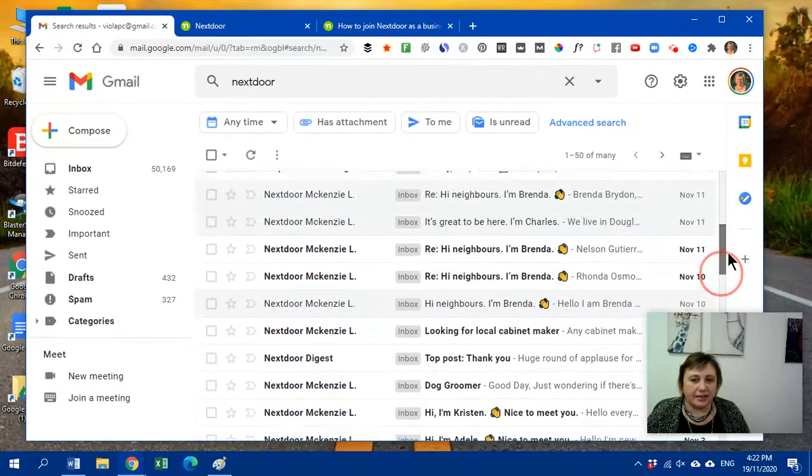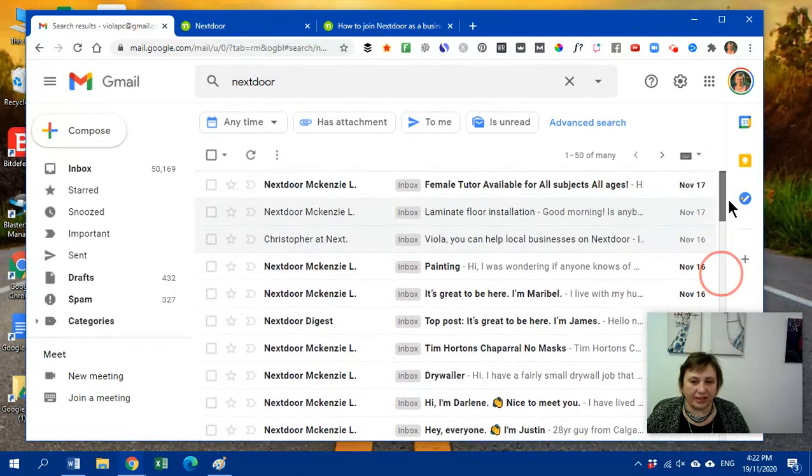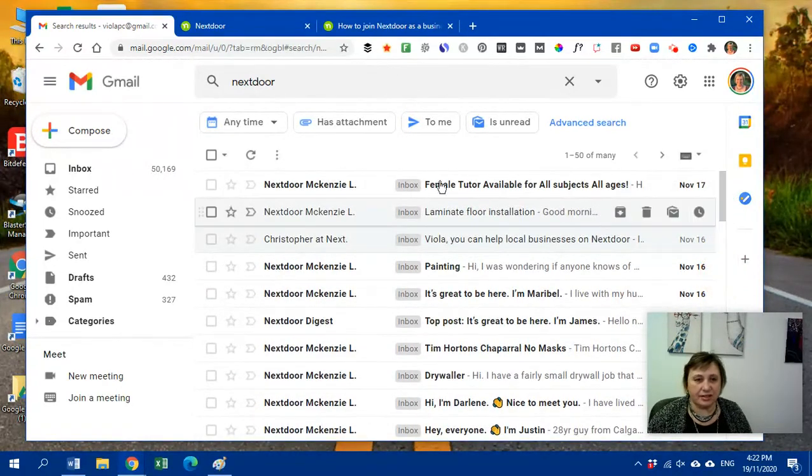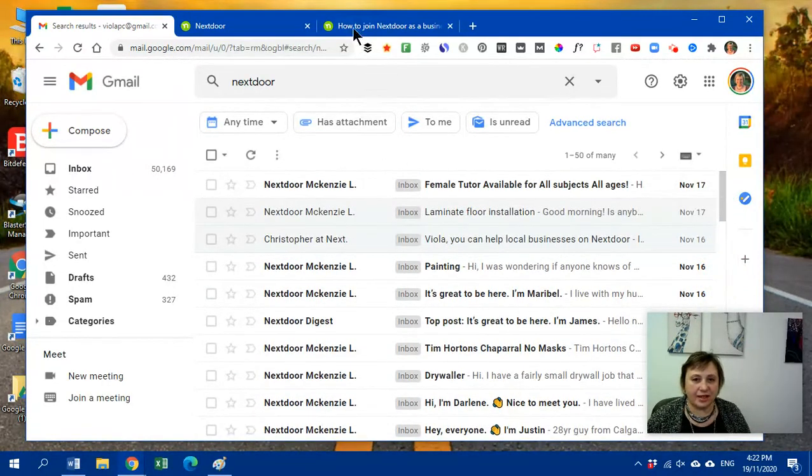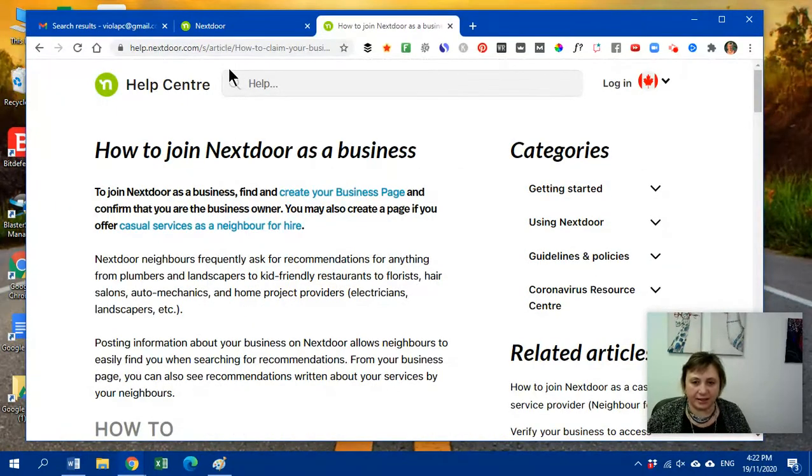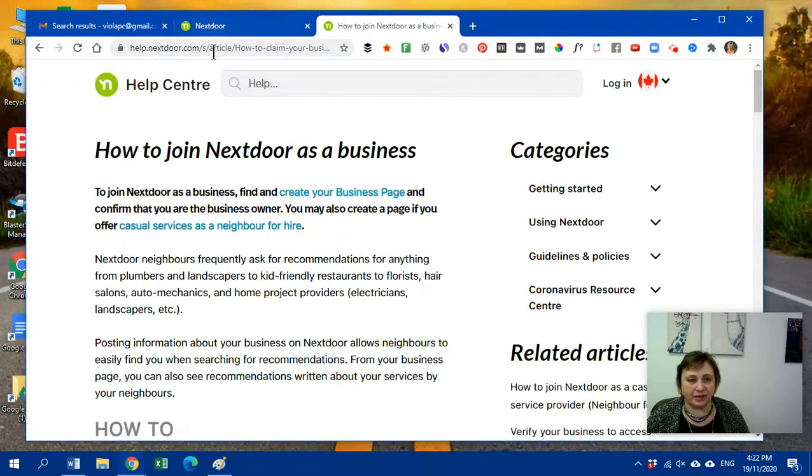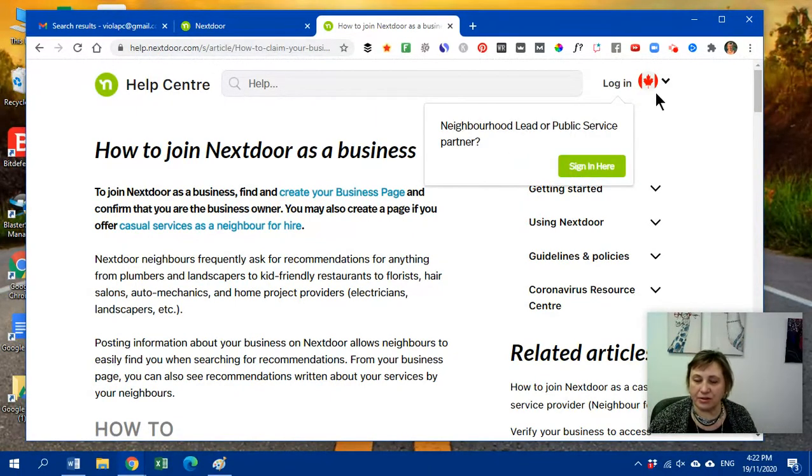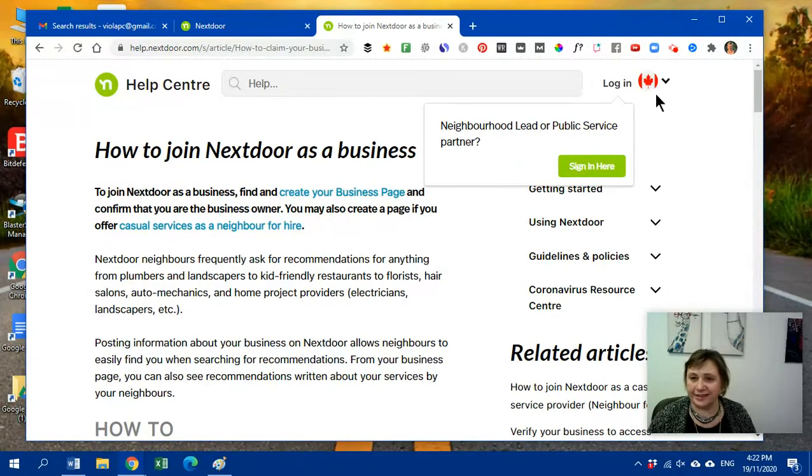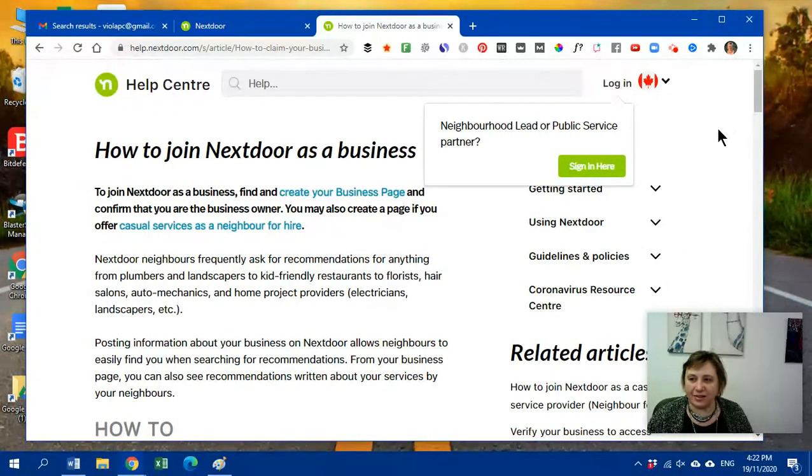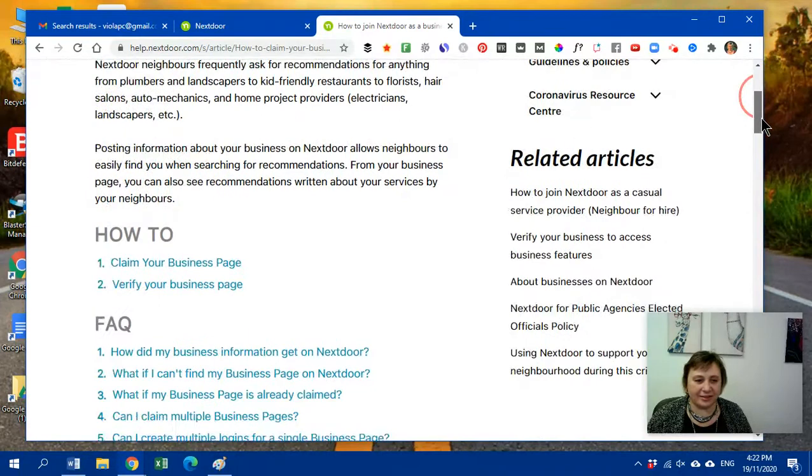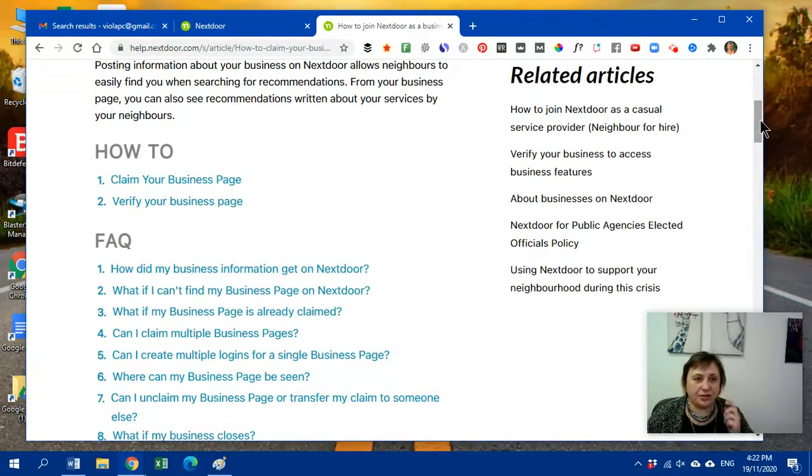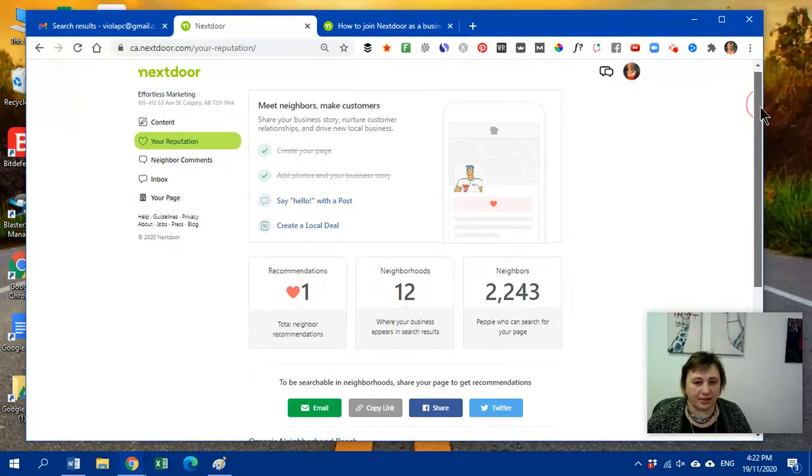So local businesses get a lot of attention. Again, I strongly suggest you sign up. So how do you sign up? I'm going to put a link here somewhere, but just go to helpnextdoor.com. Make sure that you are in your country, Canada for me, and follow the instructions here. It's not that difficult.